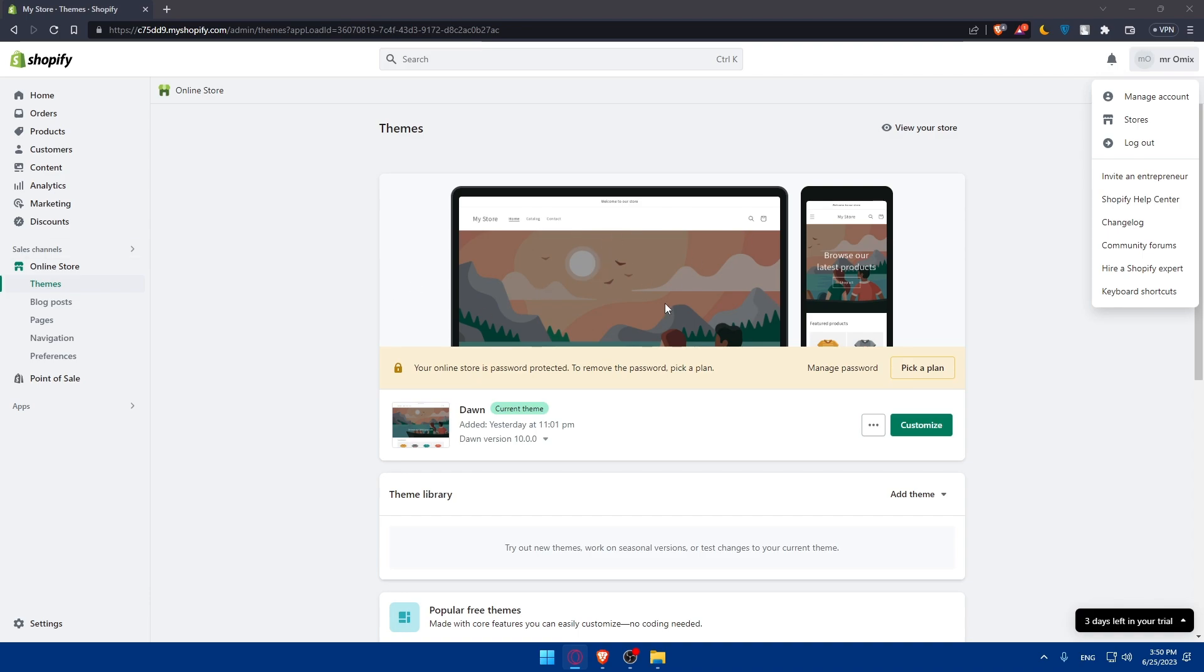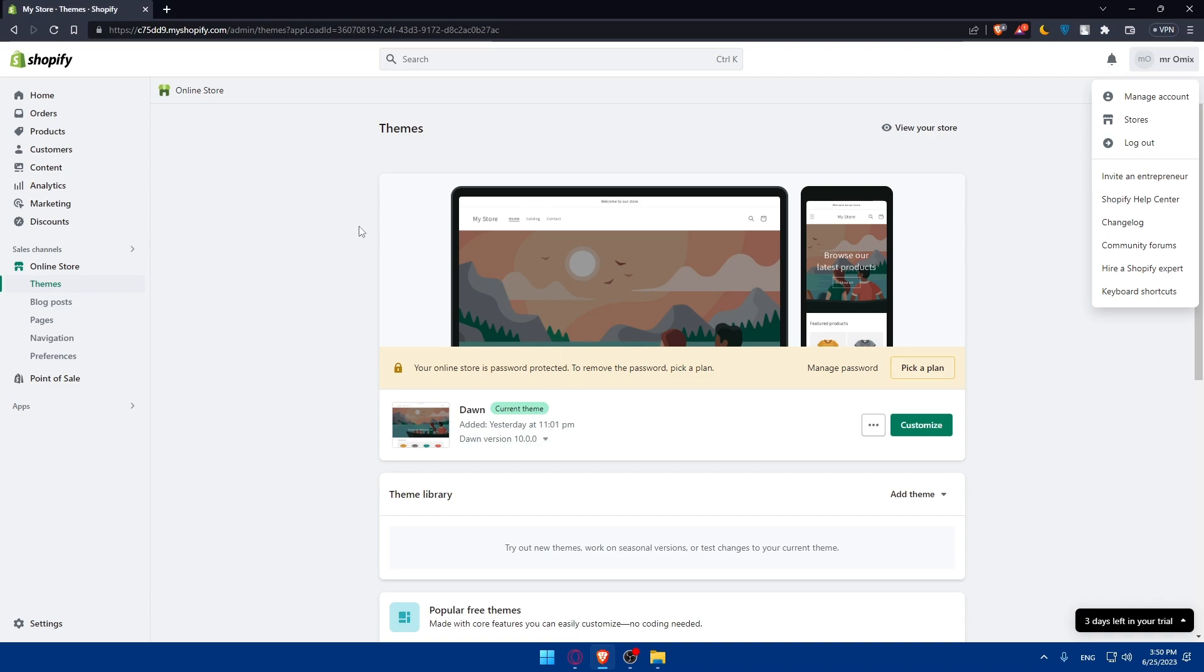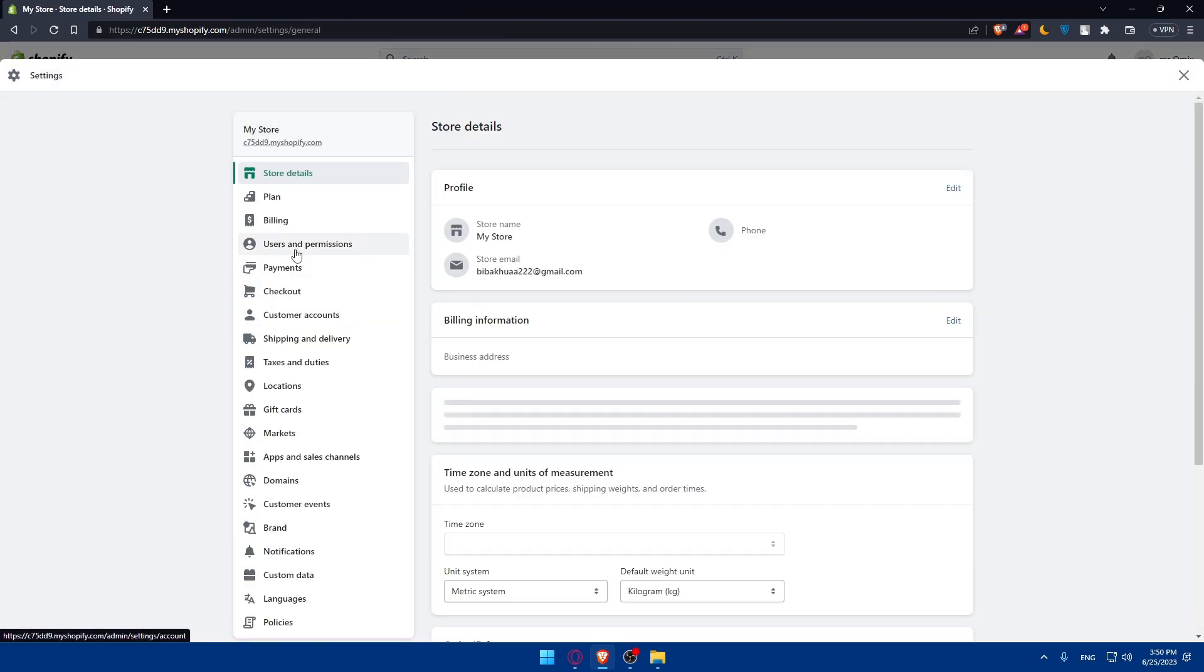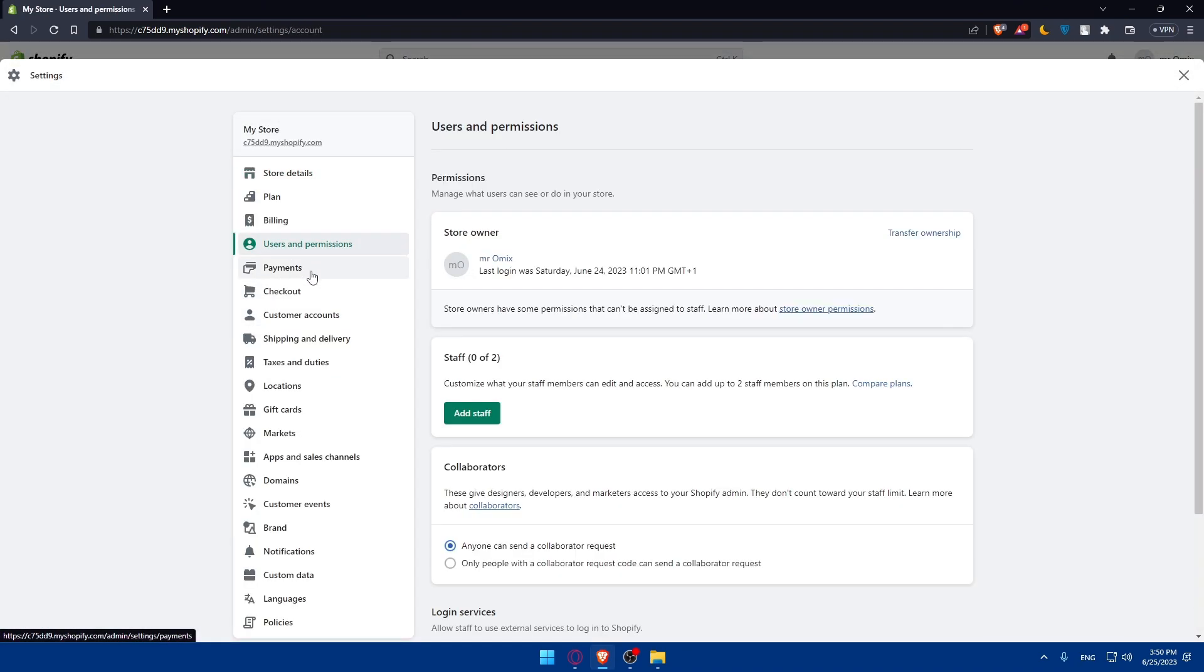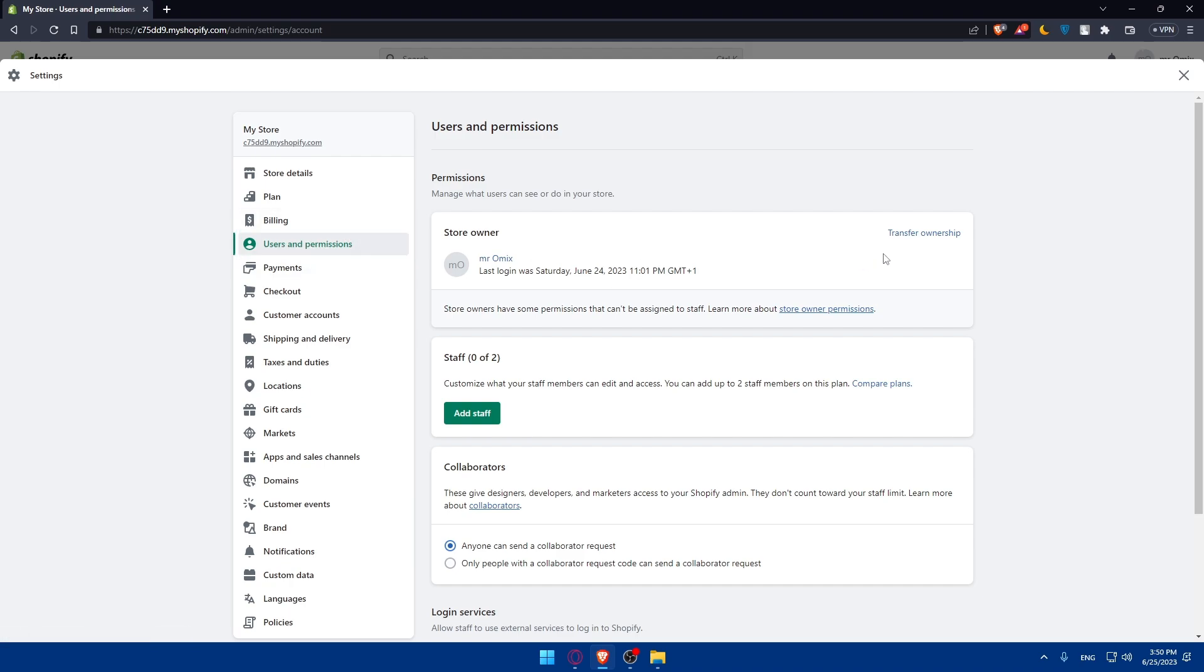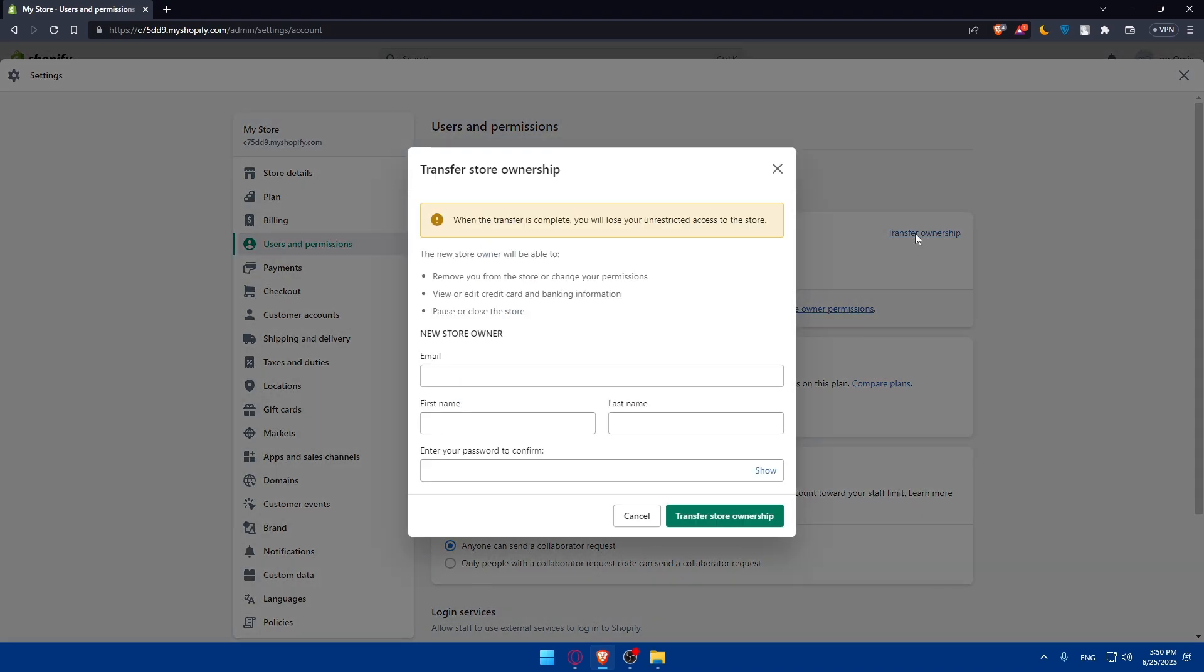If you don't want to do all of that, you can simply go and copy your store from an account to another account. You can simply go to the left panel, go to the settings again, and go to users and permissions. Here you will have to go and click on transfer ownership, which will transfer to another account.